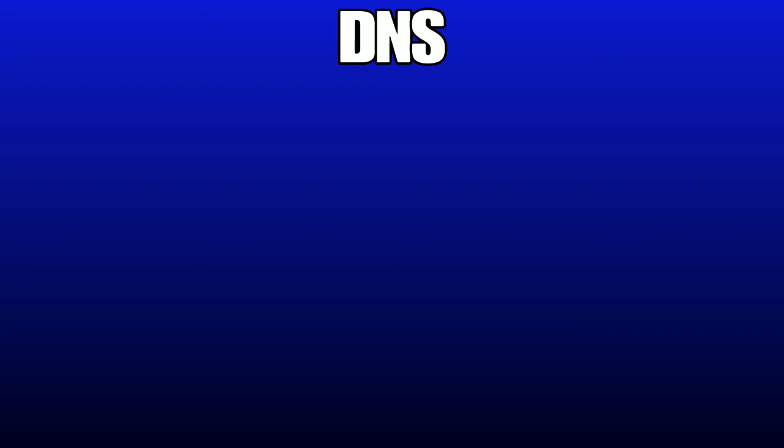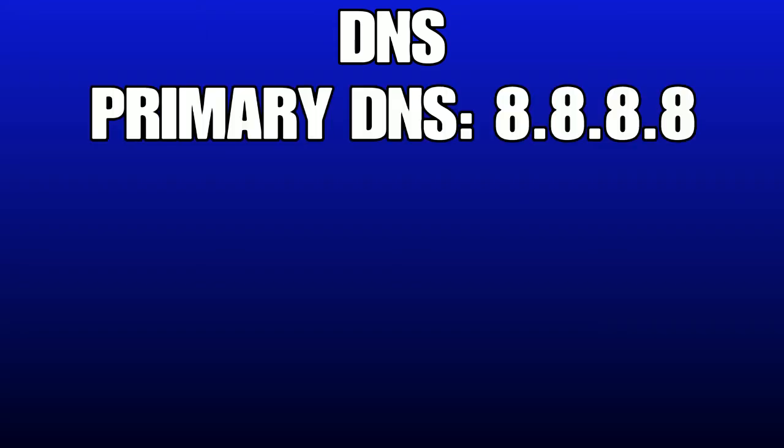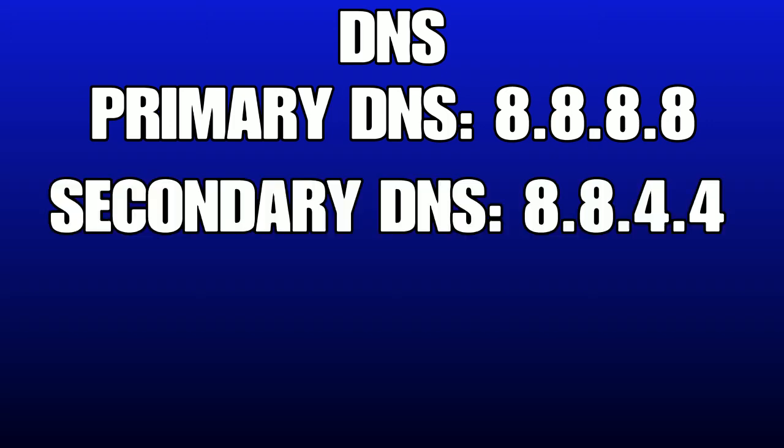Once you get to DNS, make your Primary DNS 8.8.8.8 and your Secondary DNS 8.8.4.4. I'll have that on screen so you can look at it.